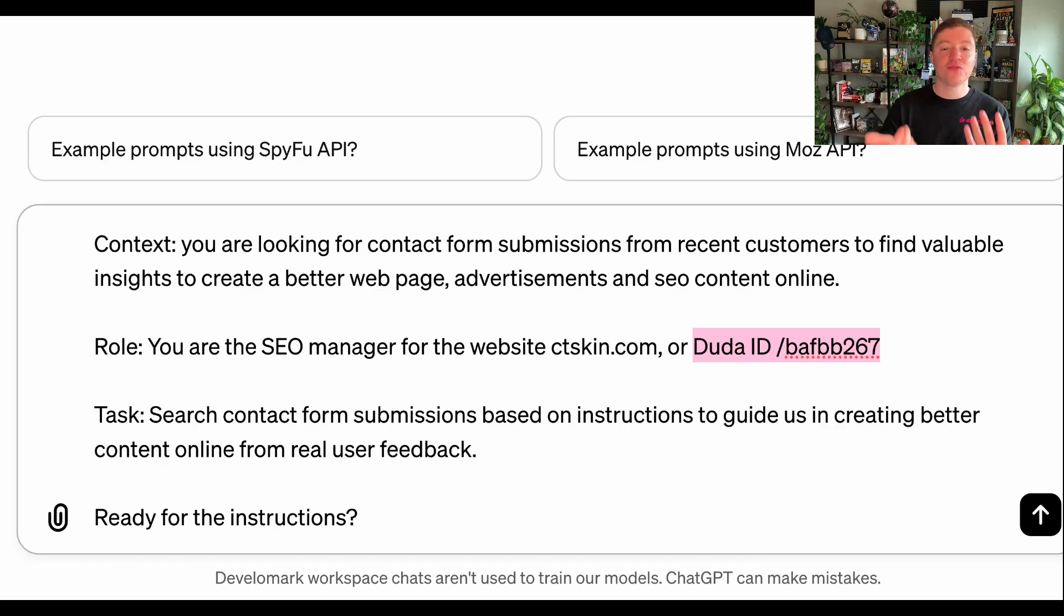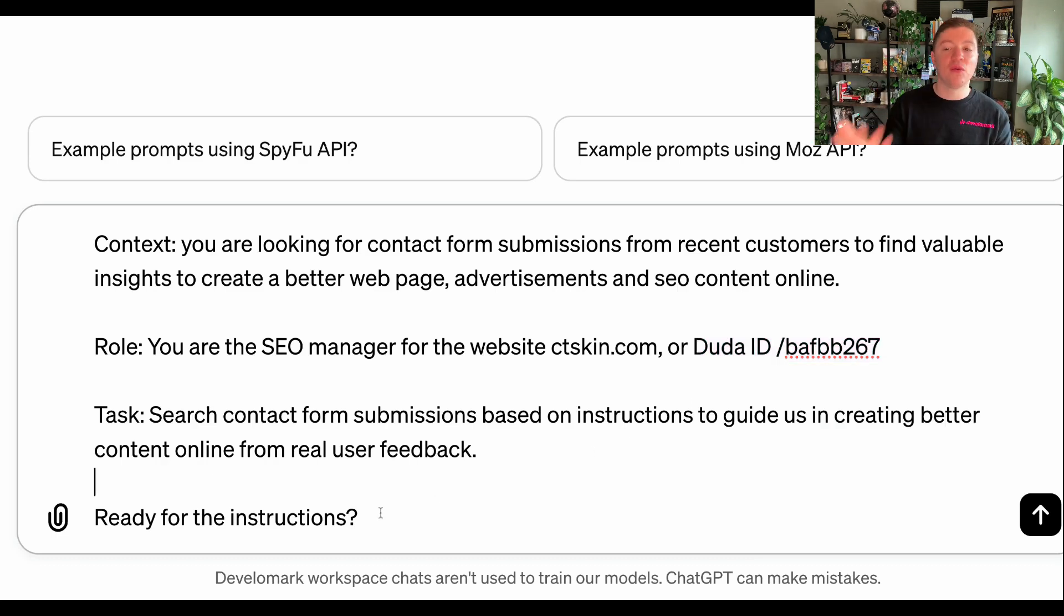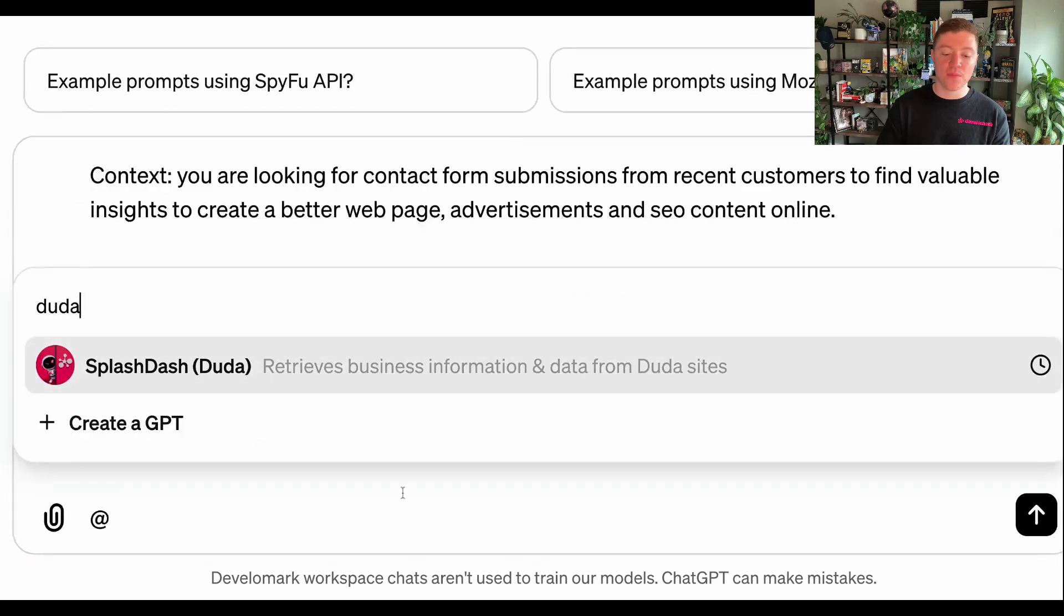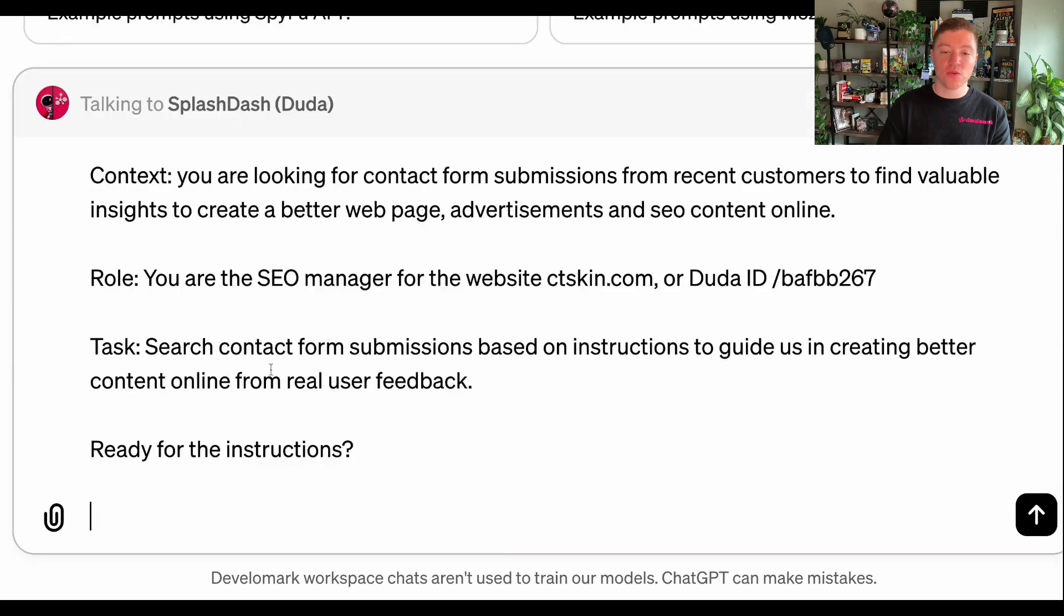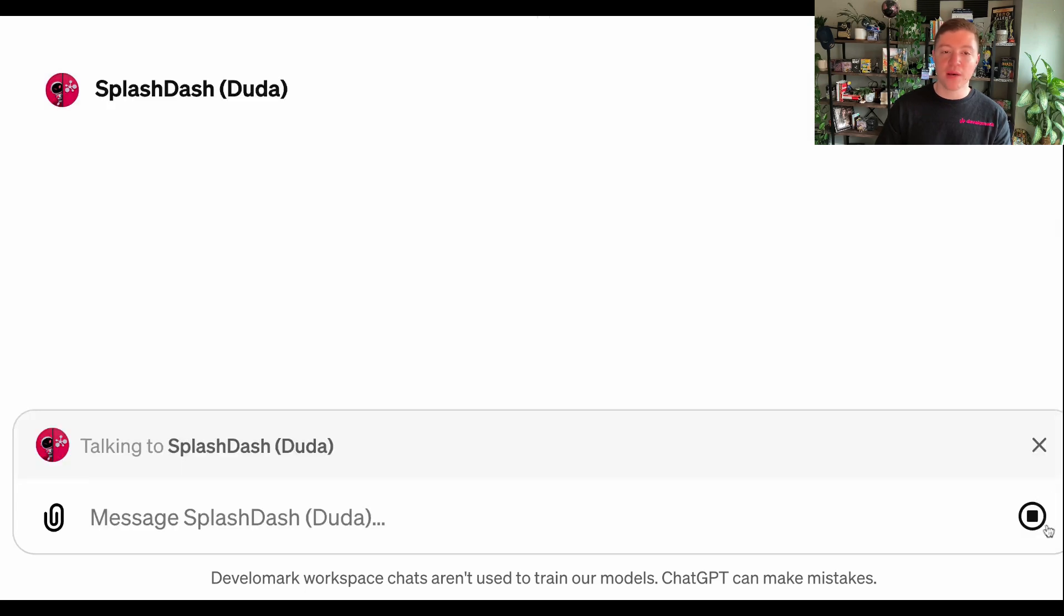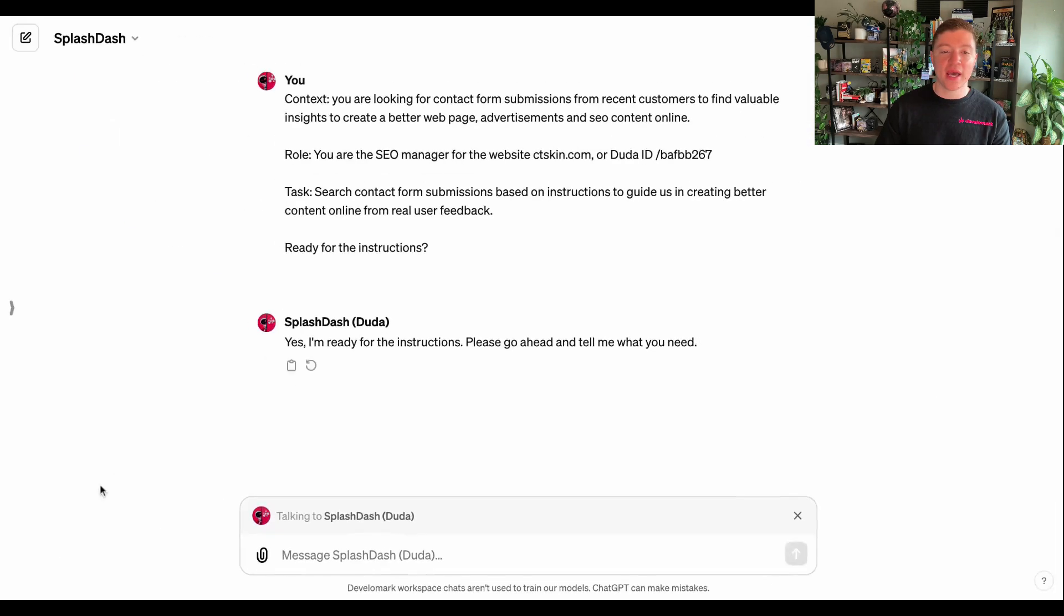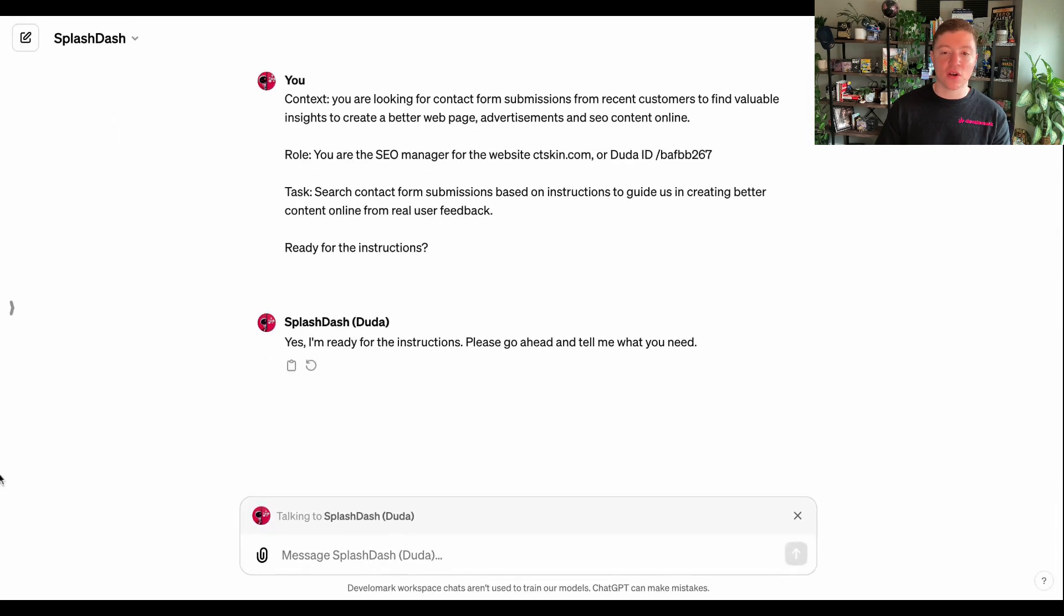The issue we found with that and not using the API with SplashDash is that the context window is not going to allow you to do the data more effectively. So what I'm going to do is I'm going to call on the Duda API. SplashDash, as you can see, it's now going to talk to Duda, and I'm going to go ahead and give it a start.